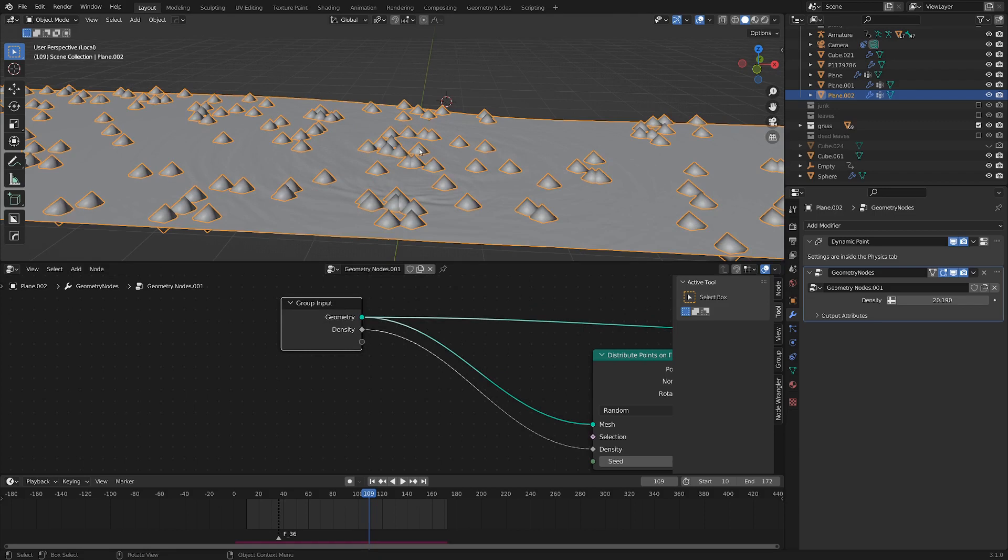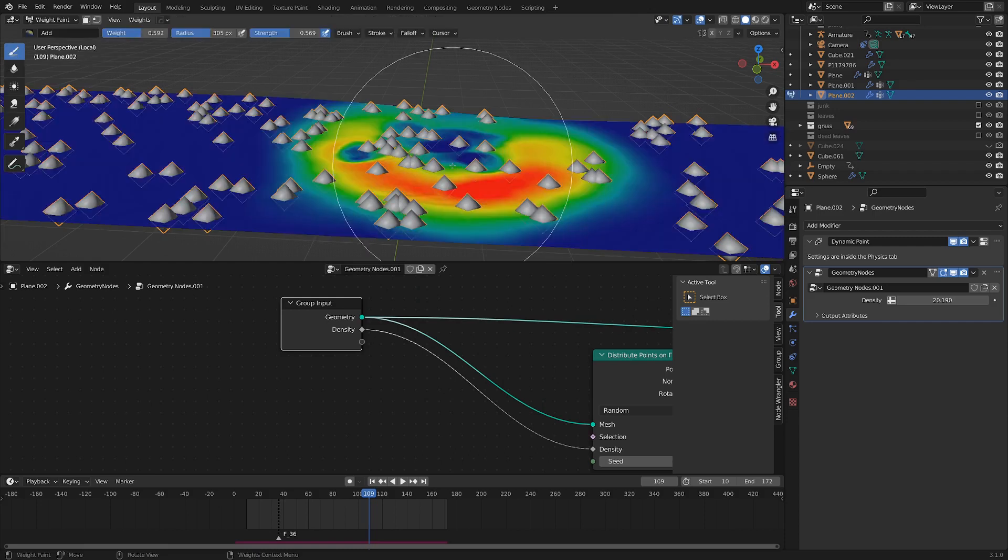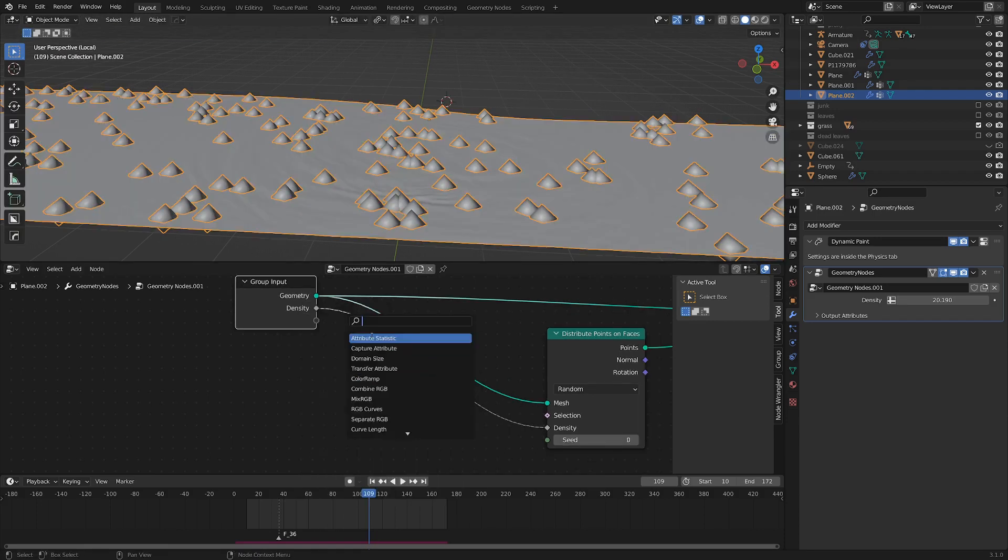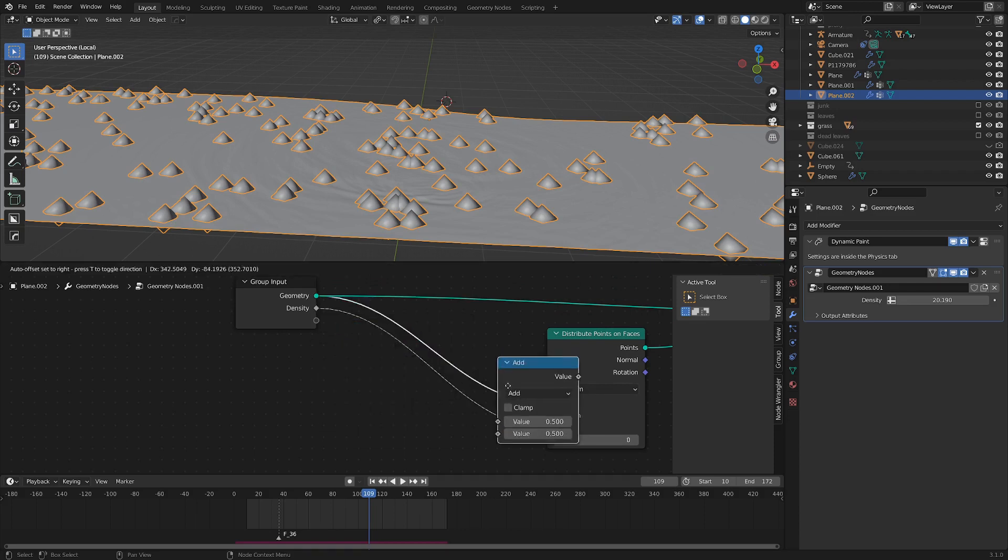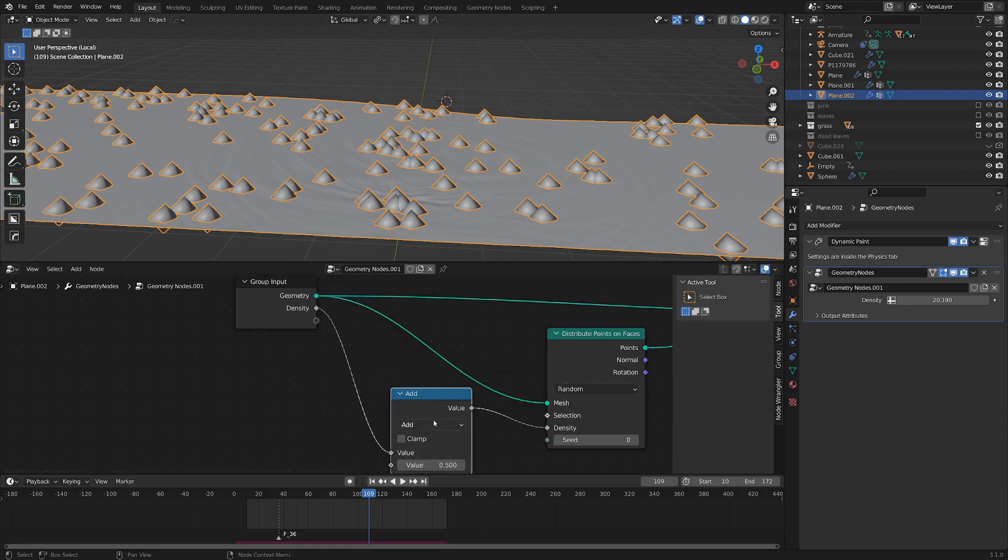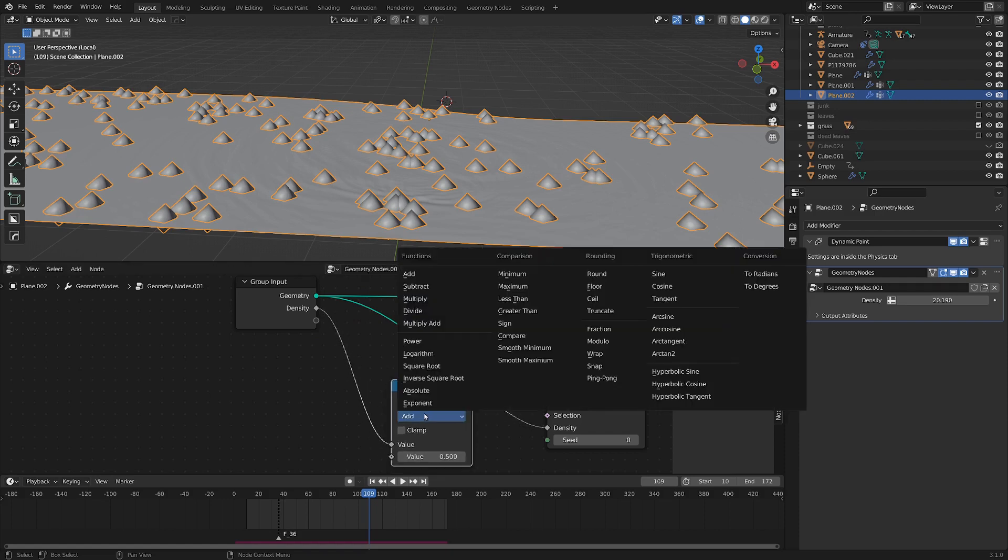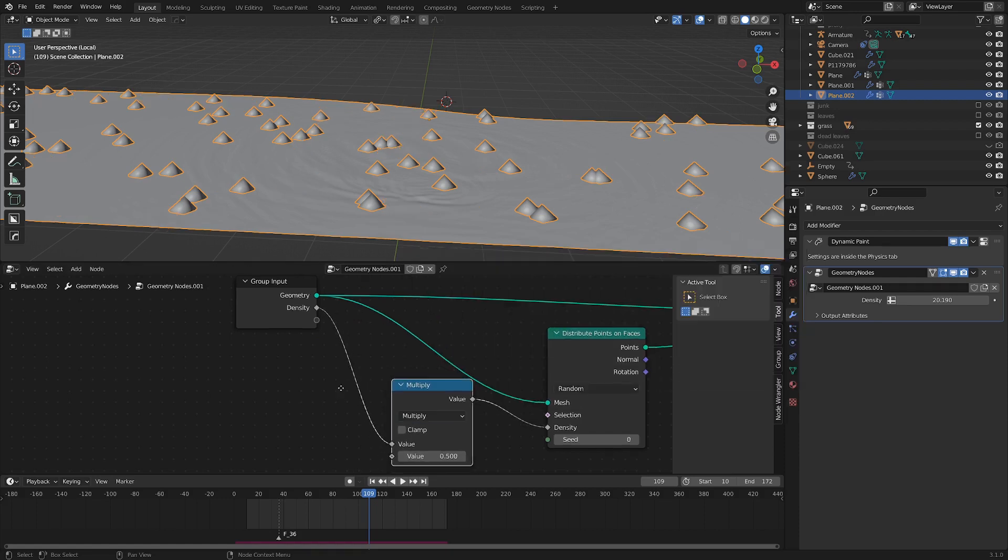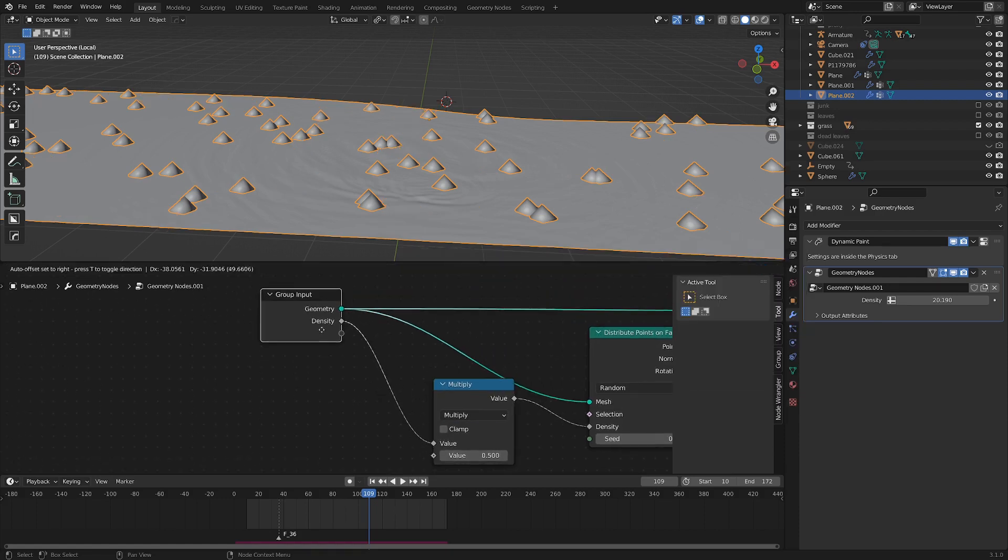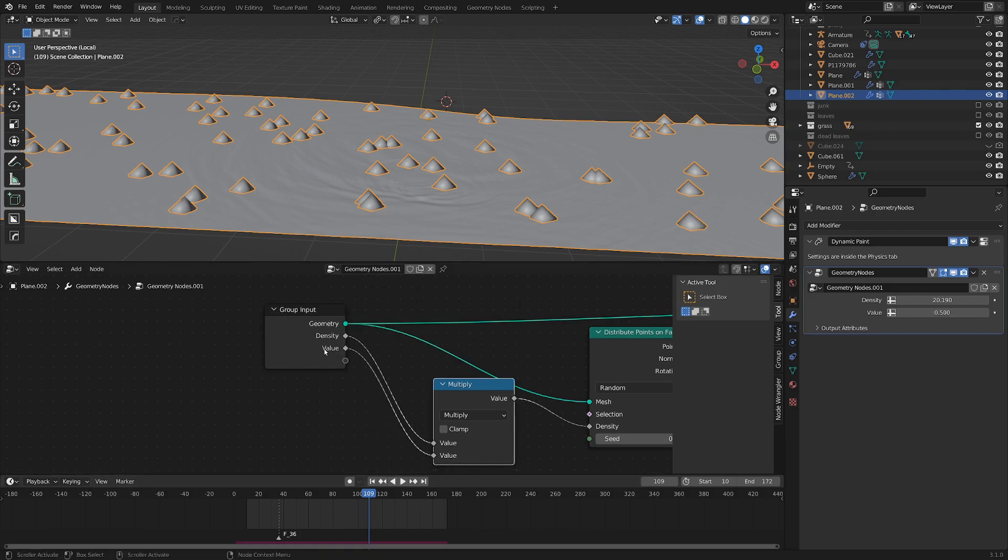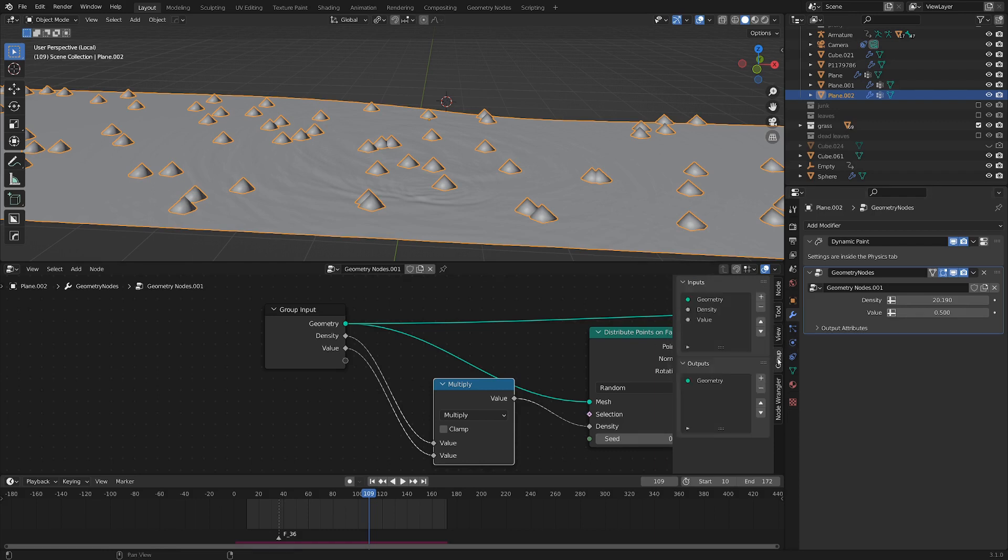Let's actually work on the location of these points. So we want them to be scattered on that weight paint group that we created earlier. So let's just grab a Shift-A, search, let's see, math. Let's grab a math node and drop that onto this density string, and I'm going to switch this from add to multiply. And let's once again drag this bottom value in the multiply node back into this empty socket. It's called value now. If we want to change that, we could go to the group here, and let's just call it location.